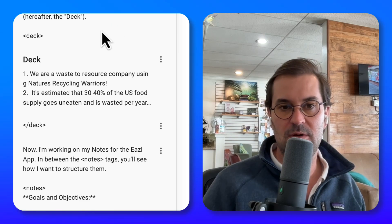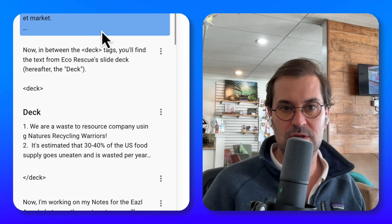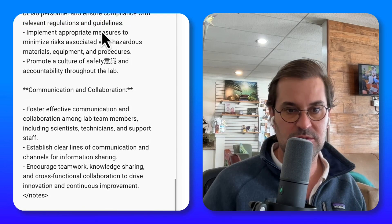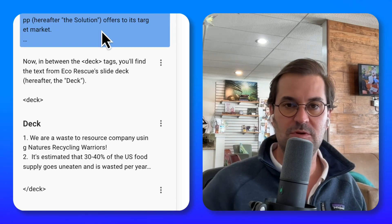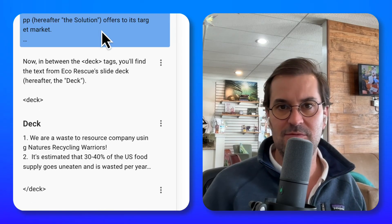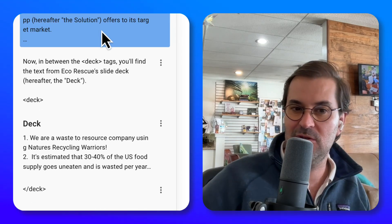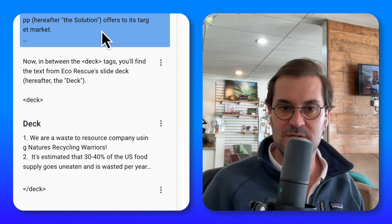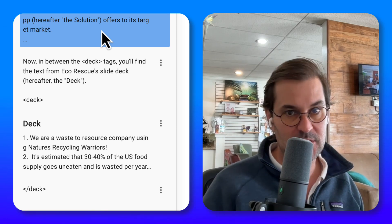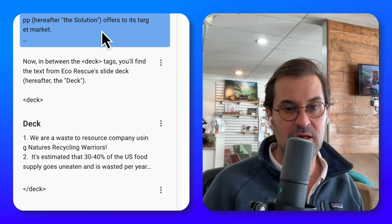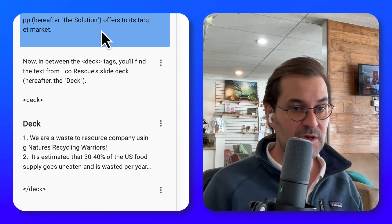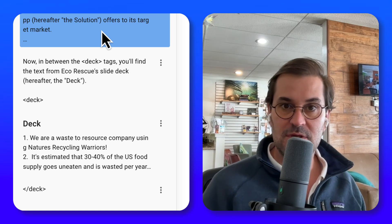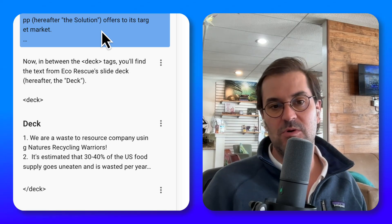This is a prompt that's stored in the Easel app, and you can see that it's pretty long — and that's on purpose. If you're using AI for anything important, you probably need to have a nice big prompt with lots of background information for the AI, and when you're giving it that information, oftentimes you're going to need to use delimiters.